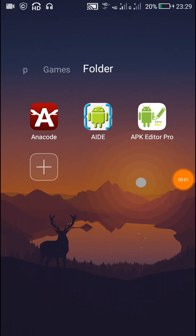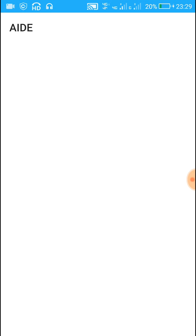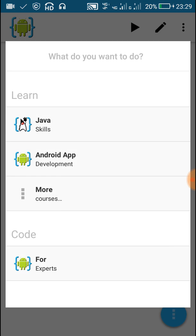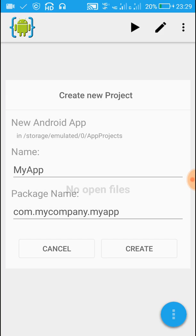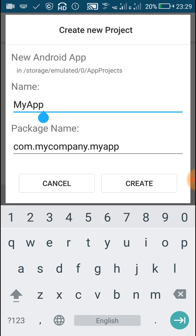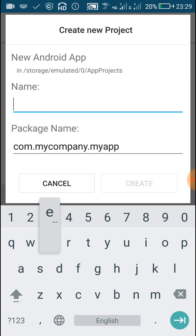Hello friends, this is going to be a simple video on adding a TextView, EditText and Button in an Android app using AIDE. So let's start. In AIDE, just create a new Android project. Here I am going to name it as EditText.